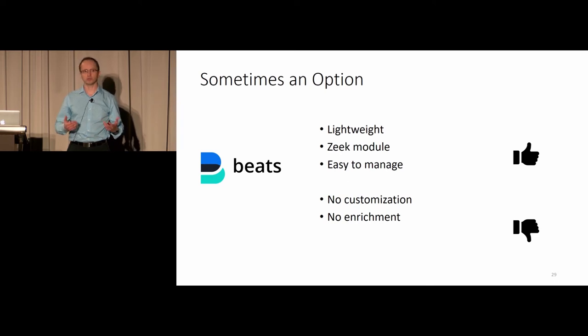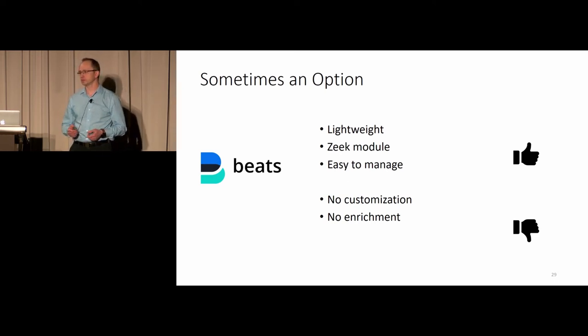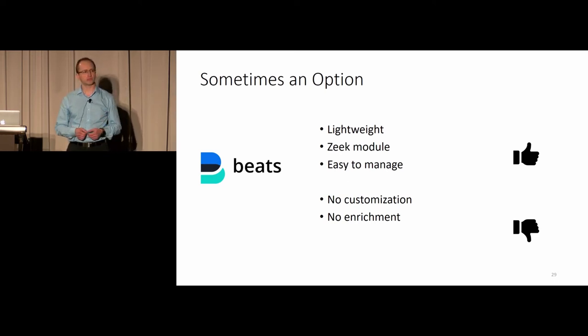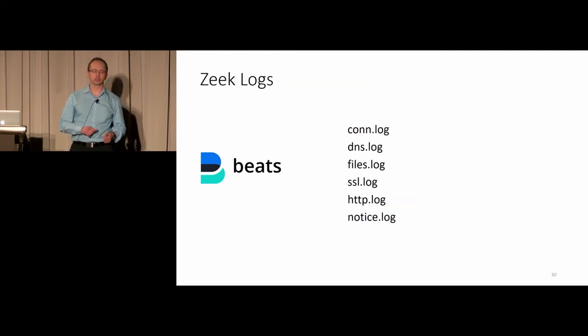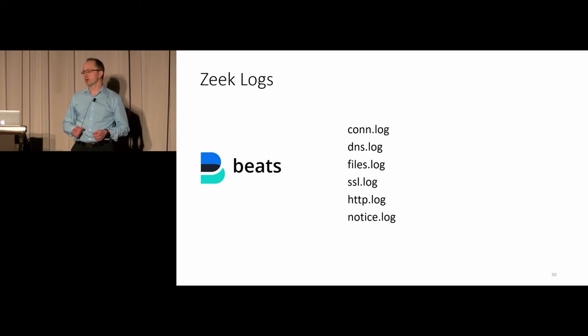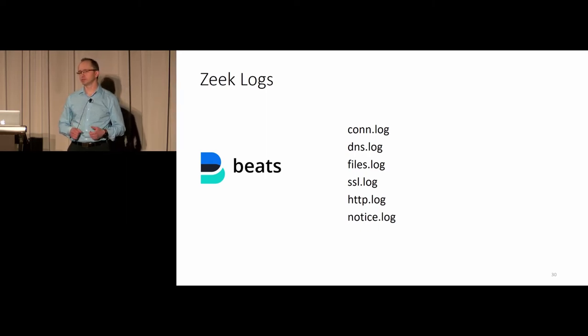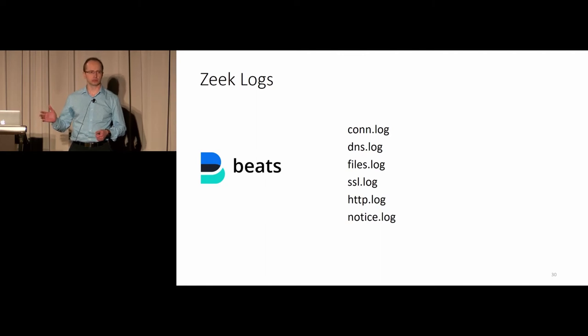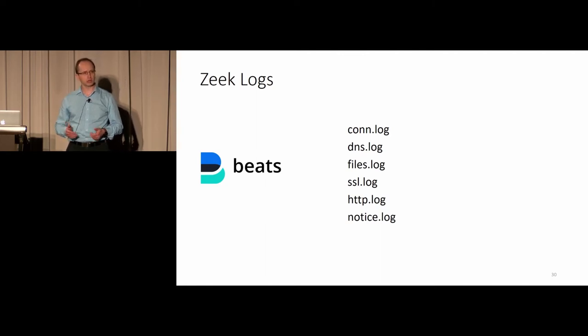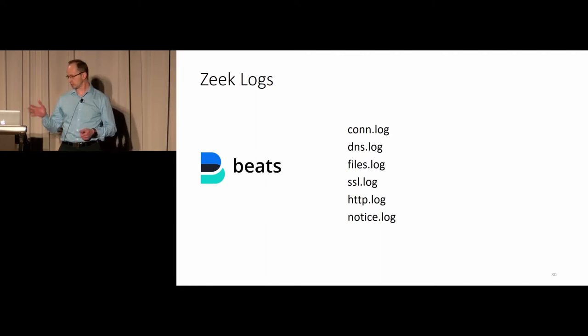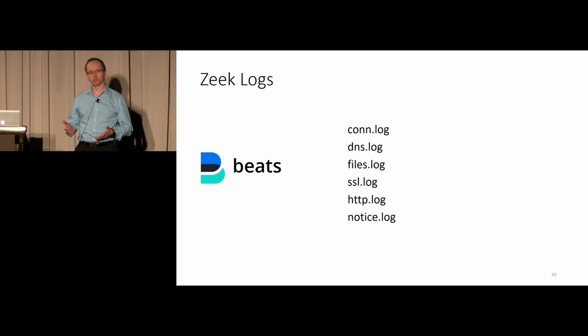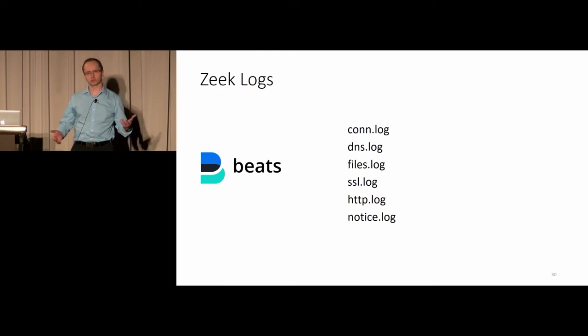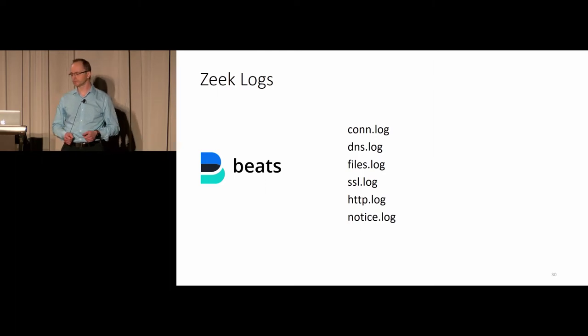One of them is Beats. There are pros of that. It's lightweight, it has a ready-to-use Zeek module, and it's easy to manage. Unfortunately, there isn't much customization available to handle the log files. You cannot do any enrichments. These are all the logs it can actually handle currently. There's just six of them. For example, I need a DHCP log. It's not available.